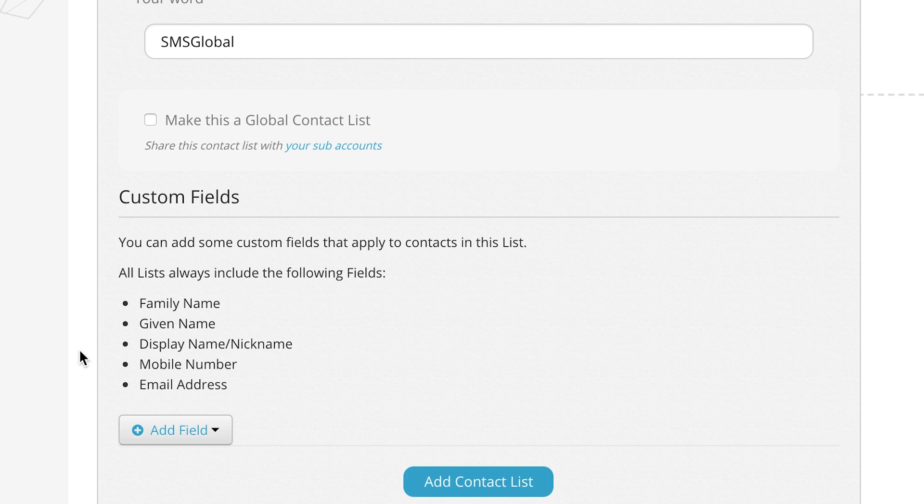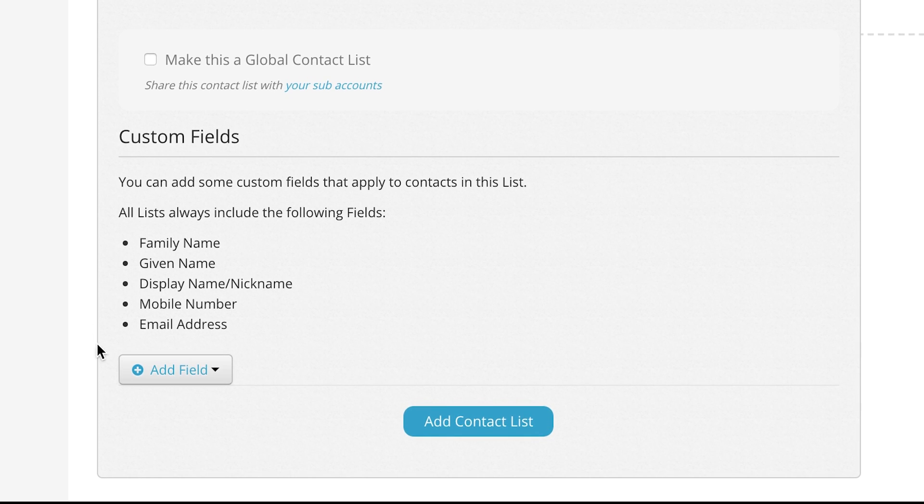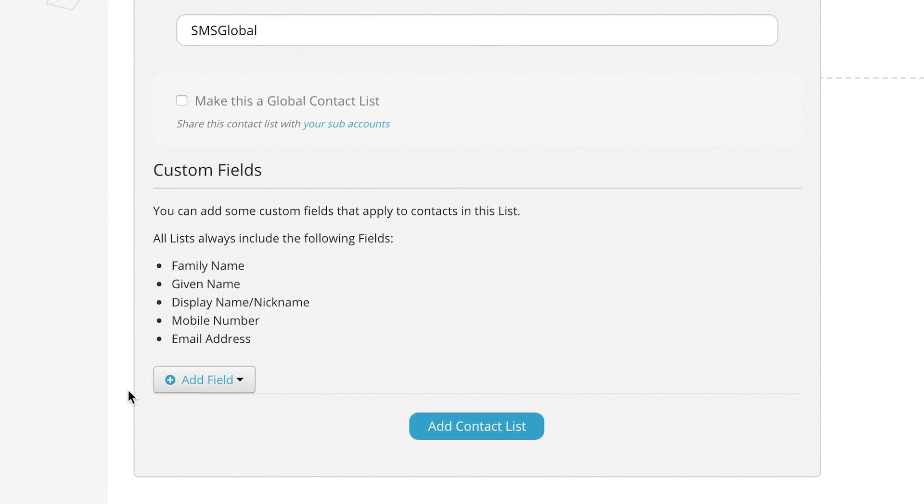If you require additional custom fields you can add them here by clicking the add field button. Here we can add additional information such as specified text, numerical data, radio buttons or drop-downs.